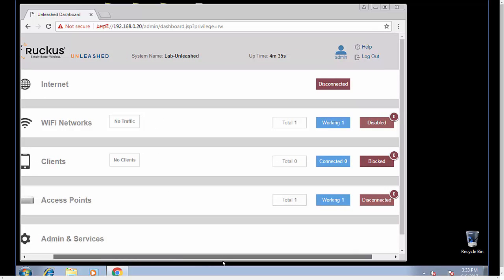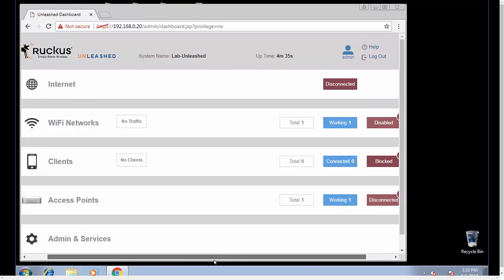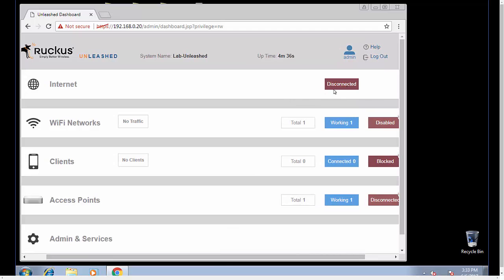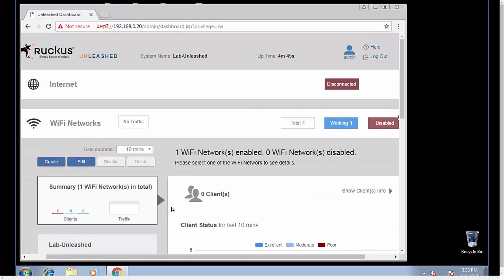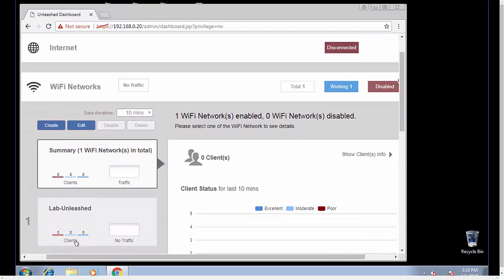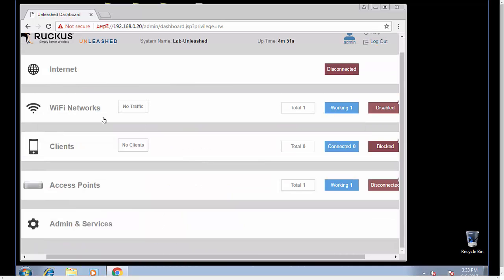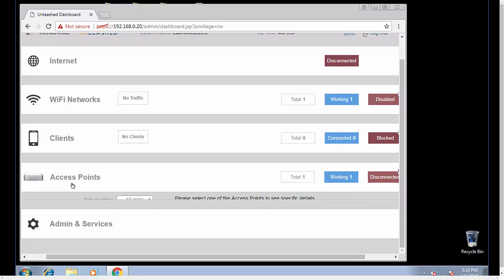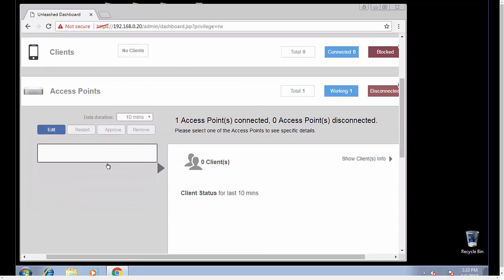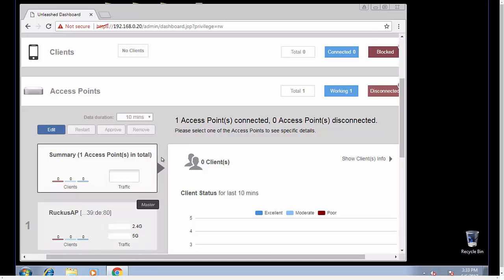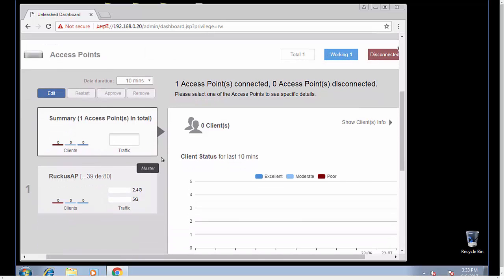And now you are inside of your unleashed master. If you'll notice, right now it's a lab environment so my internet is disconnected. My Wi-Fi networks: I have one network that I created, and remember we called it lab unleashed. I don't have any clients, but you can see those from here. The access points: I have right now just the one access point, and here's its information.